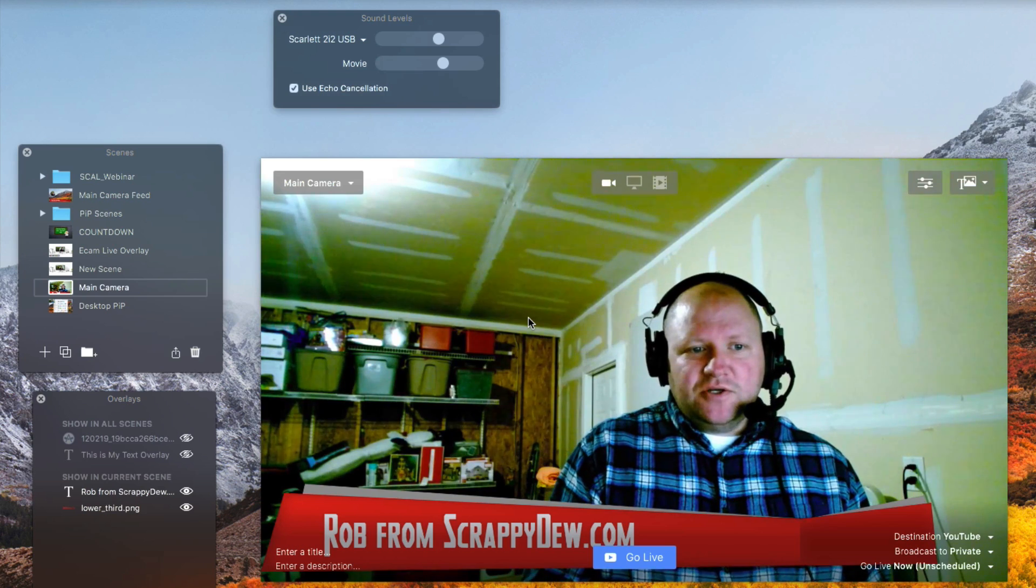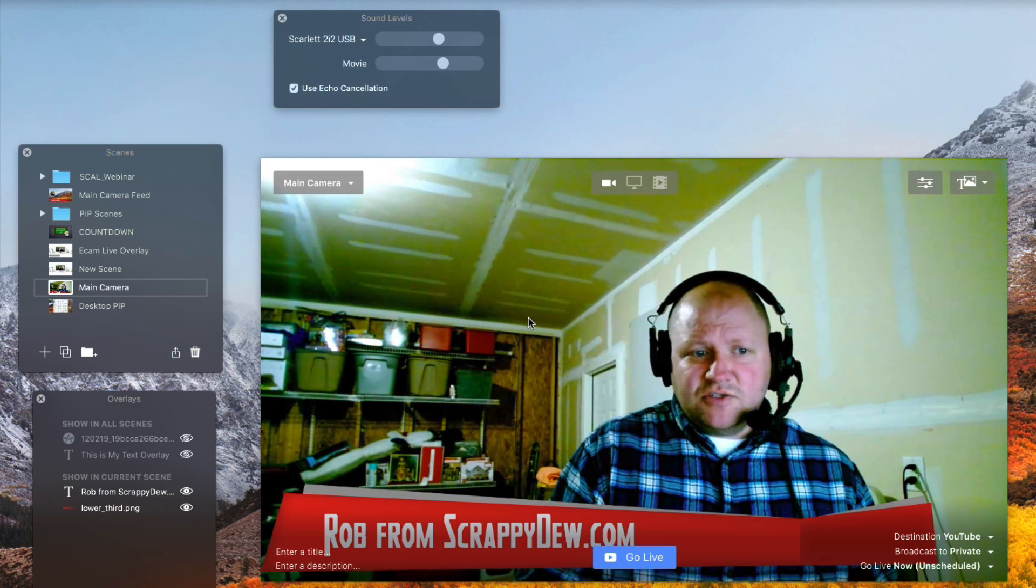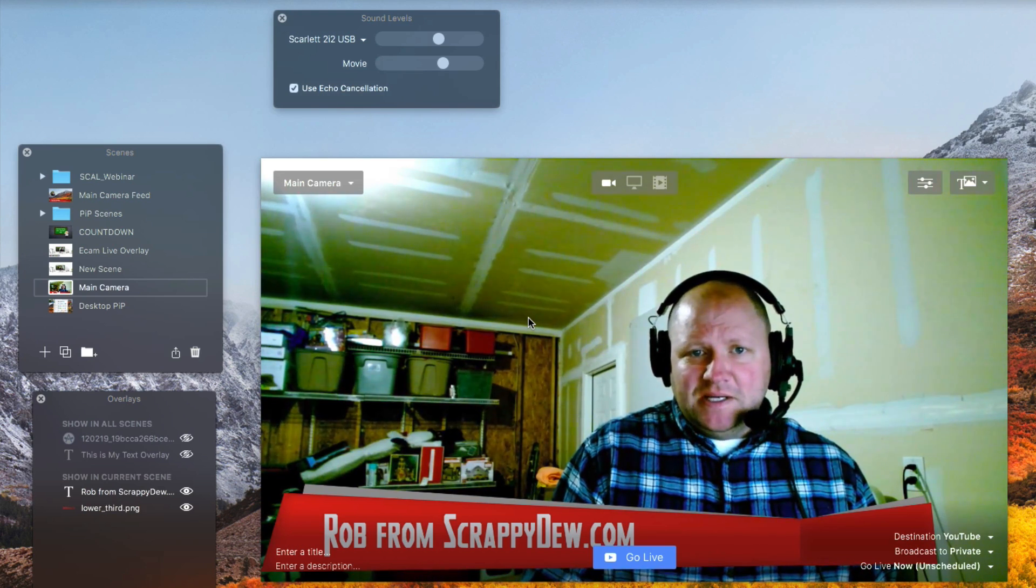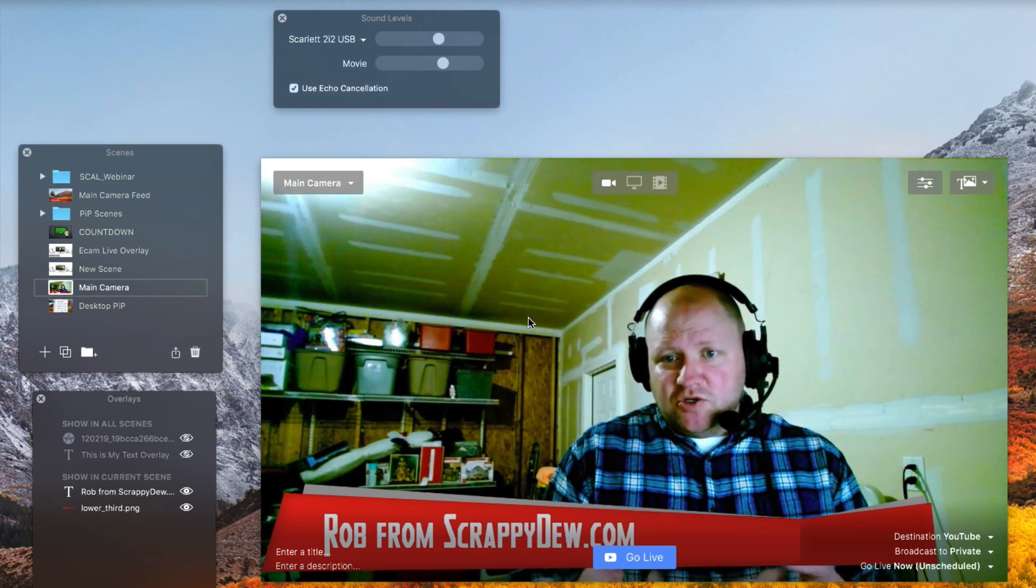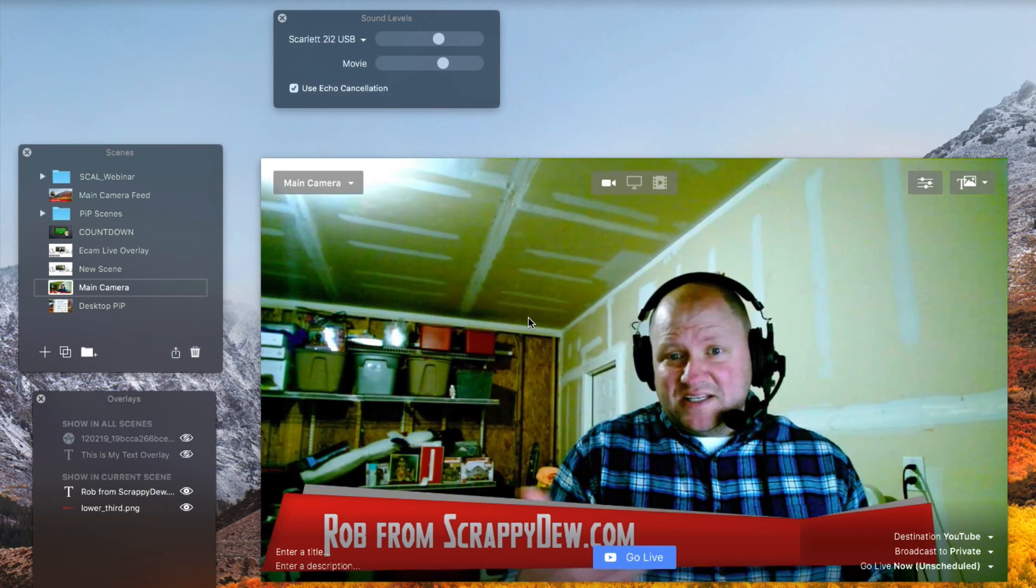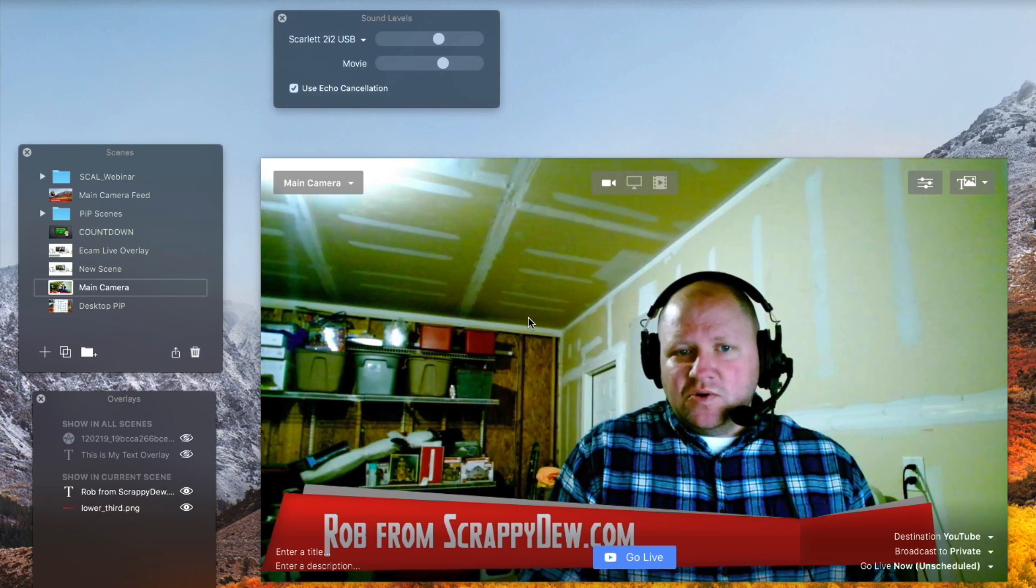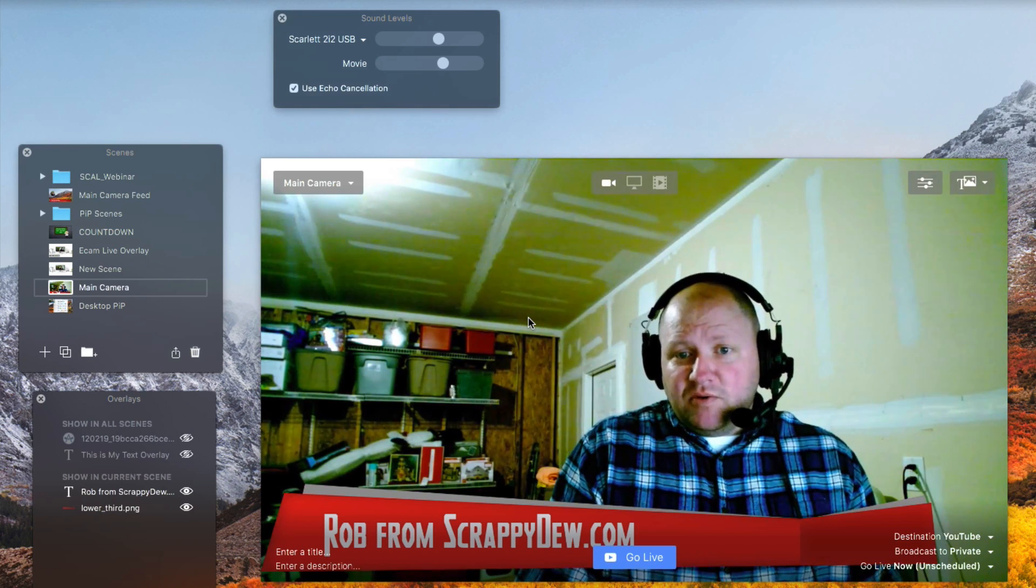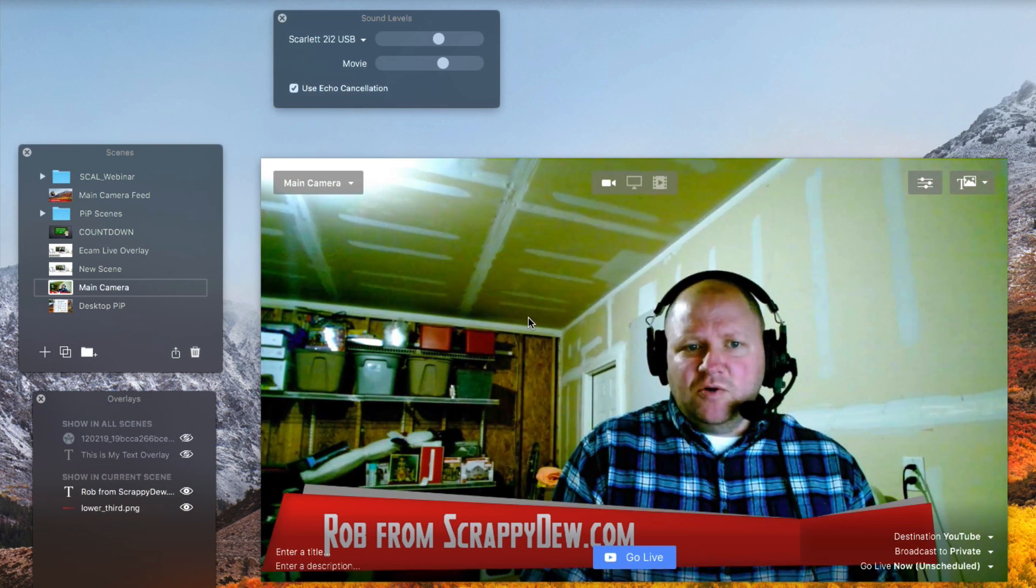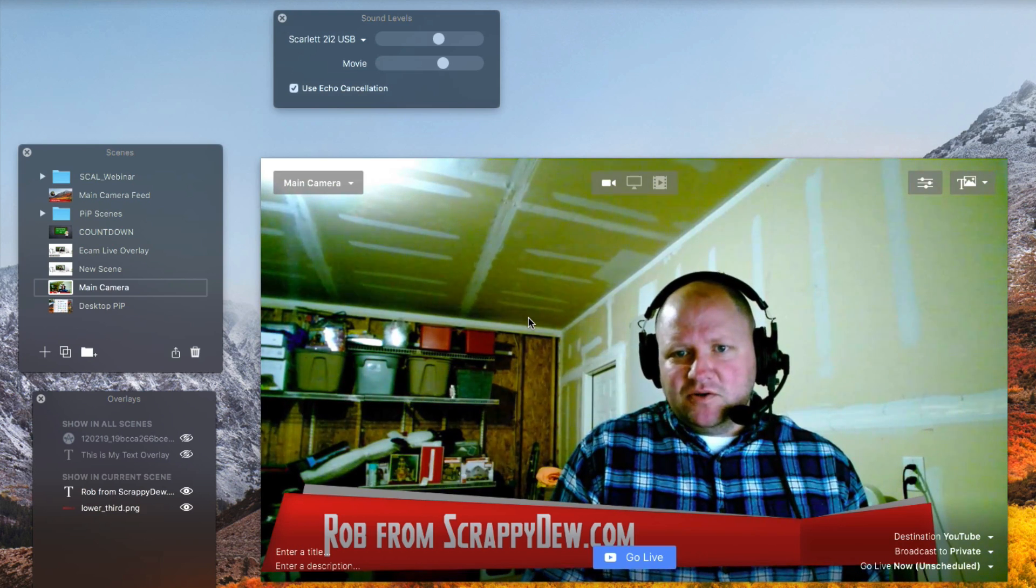Picture-in-picture essentially is, say for example, you're wanting to show your desktop and you want to have a nice little picture-in-picture box where they can actually see you visually and hear you whenever you're doing the presentation. Some folks like doing that, some folks like not even having the picture-in-picture in there altogether.